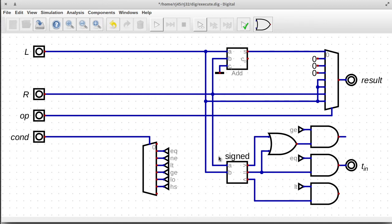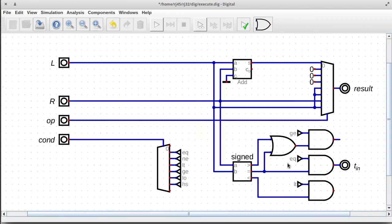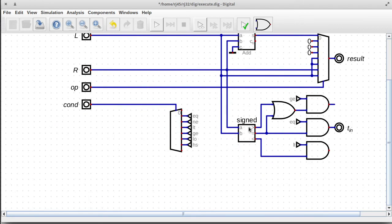There's a lot more logic than maybe is necessary, but I feel like it's more readable this way. Also, LOW here is just less-than but unsigned - think of LOW as 'lower than'. And HS here is 'higher or same', which is the unsigned version of greater-than-or-equal. Of course, we need a comparator that's unsigned as well.